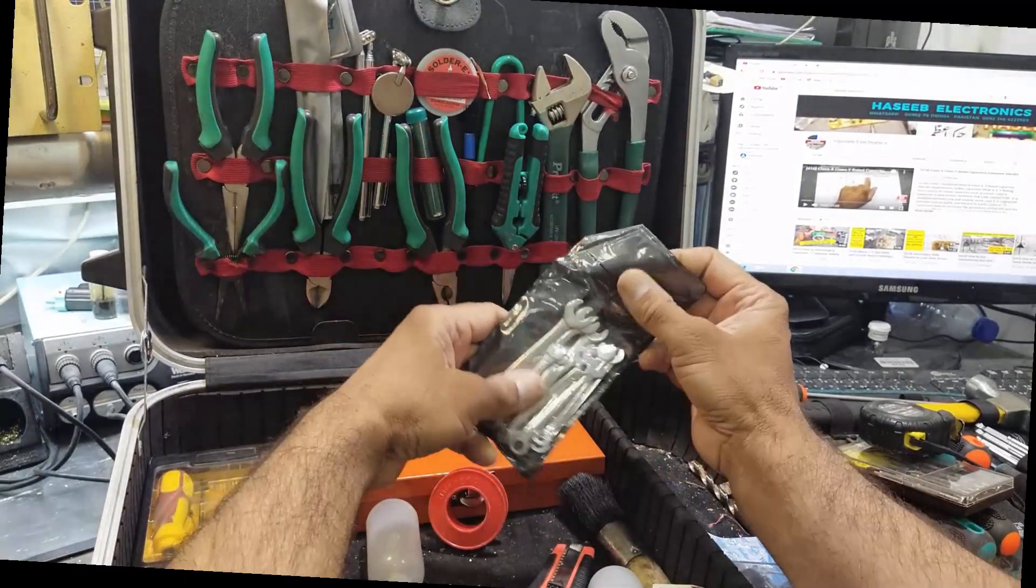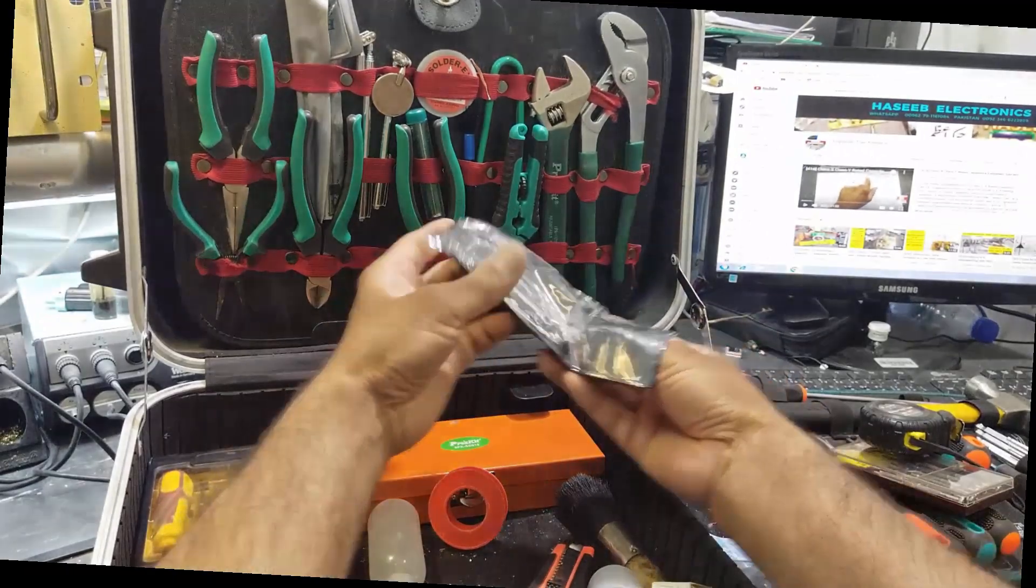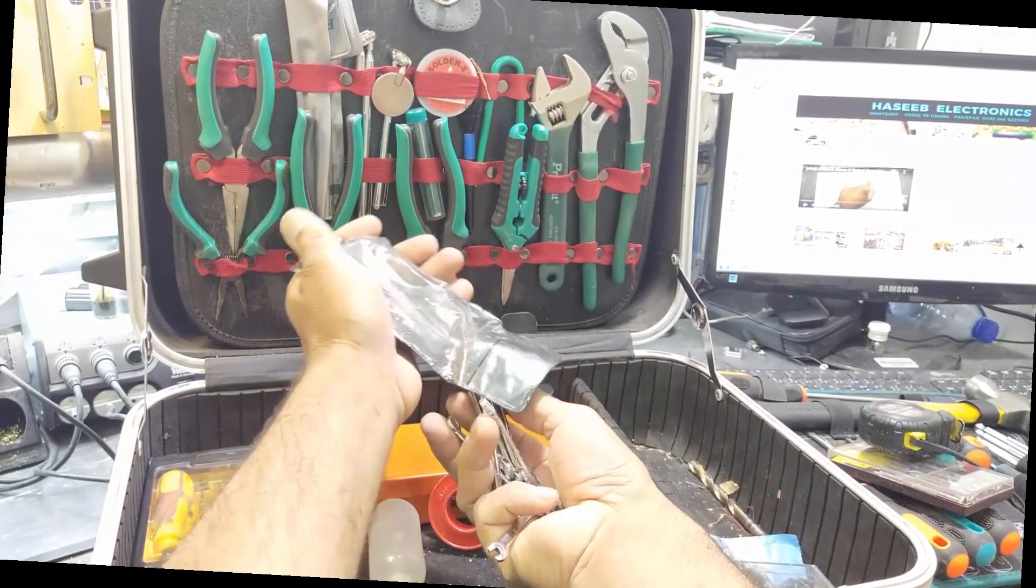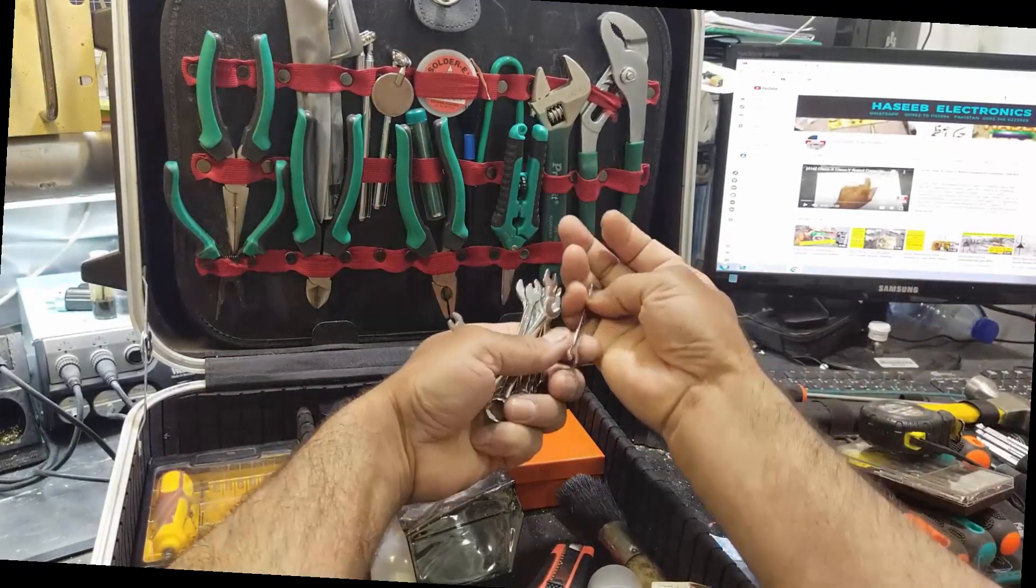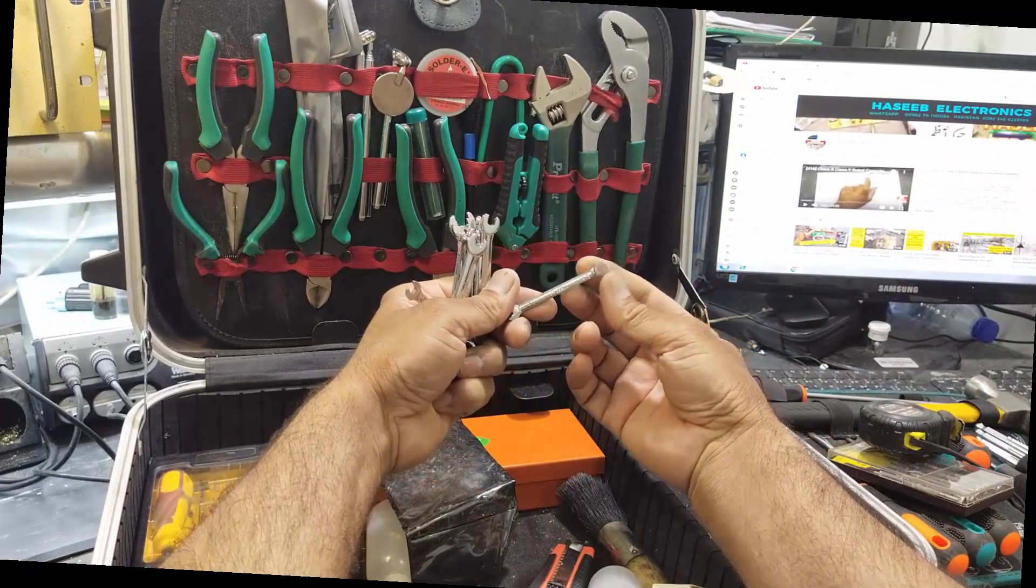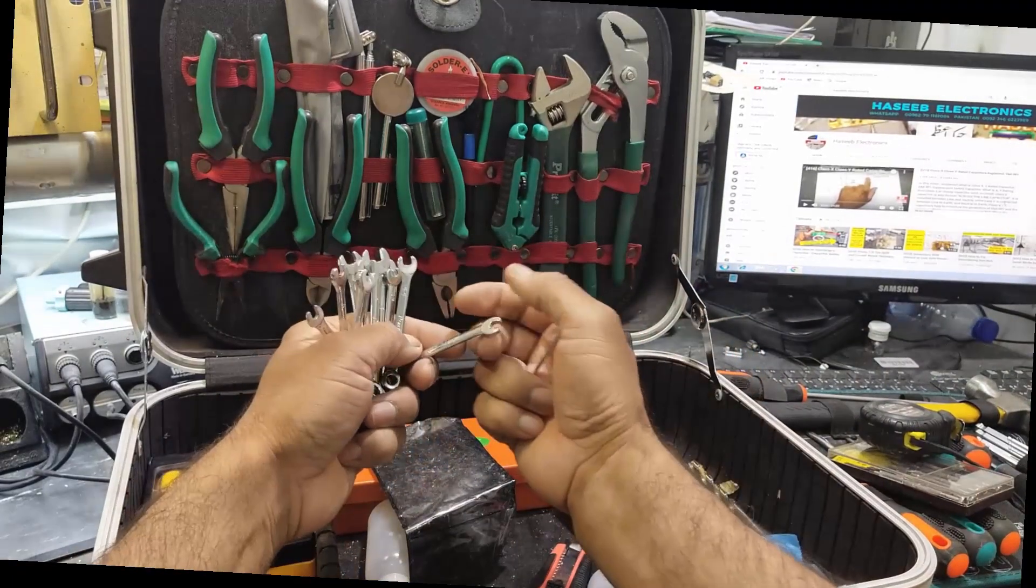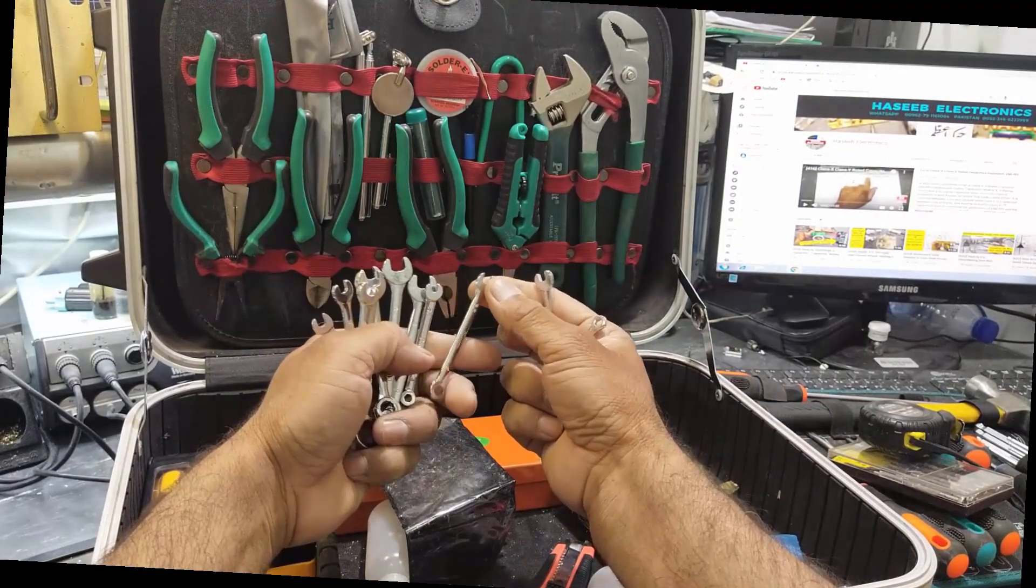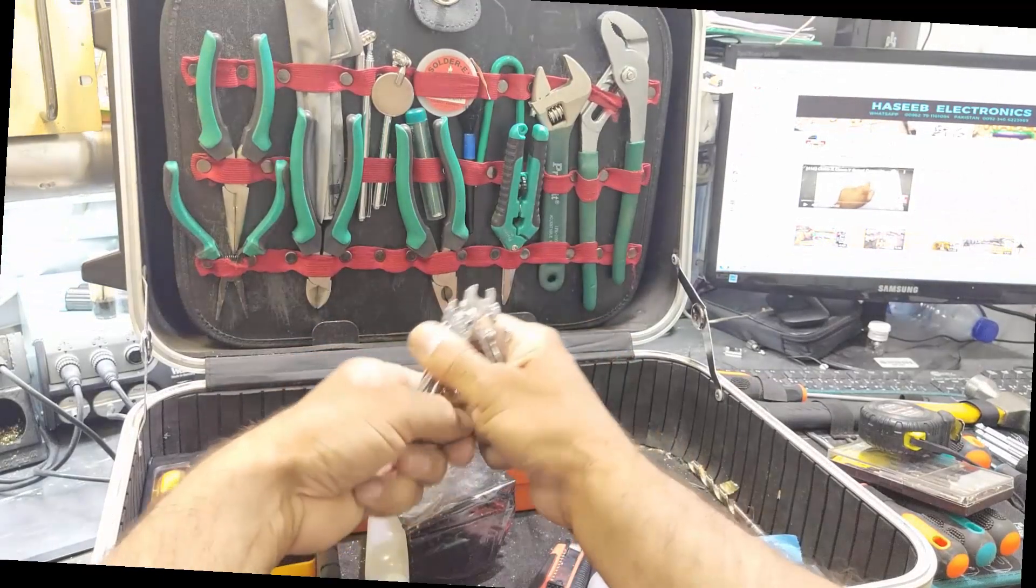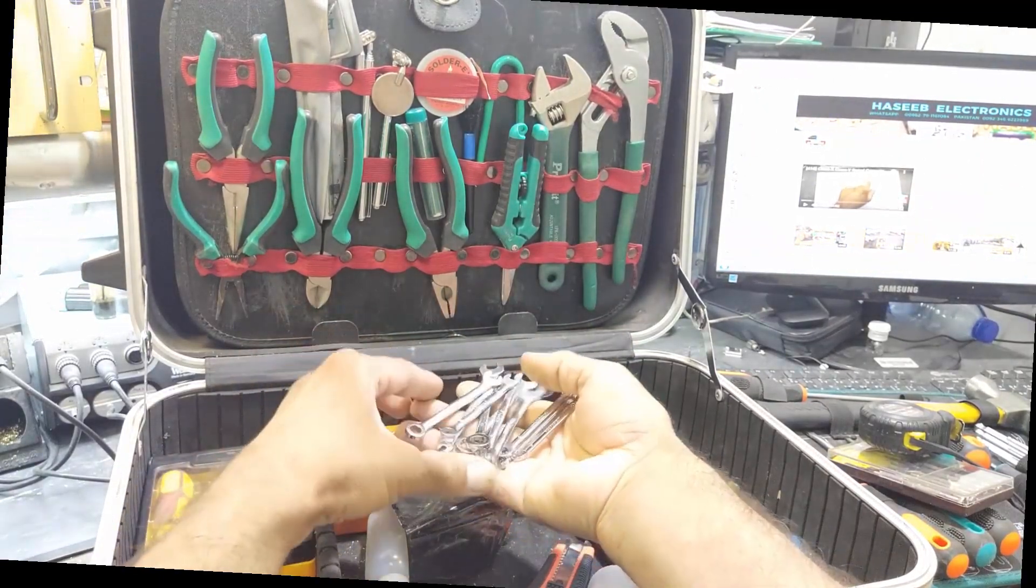Then we have a spanner set for different sizes, and it is very useful. Four millimeter, five millimeter, five point five, four point five like that. So we have a variety of open-ended and ring spanners.